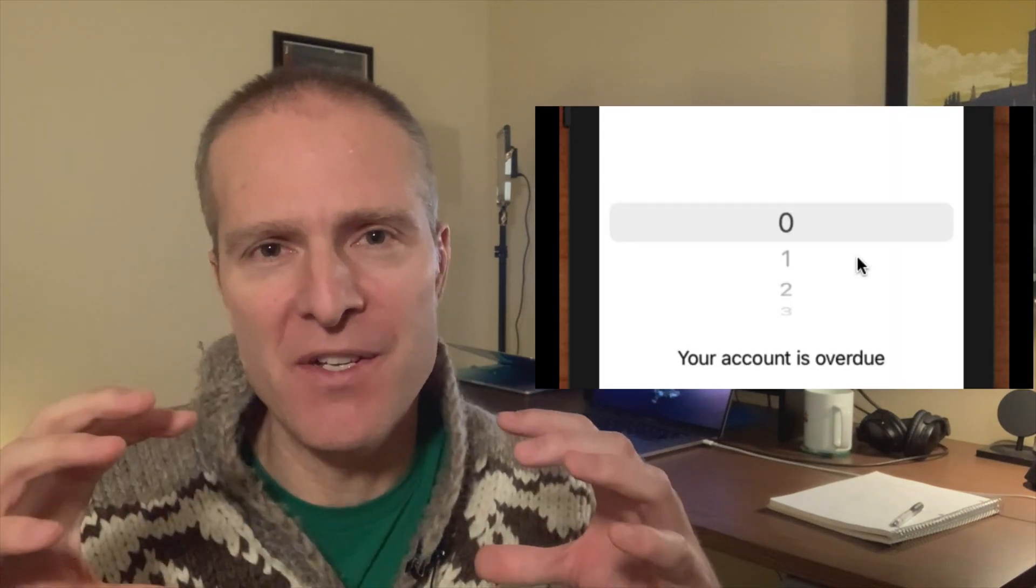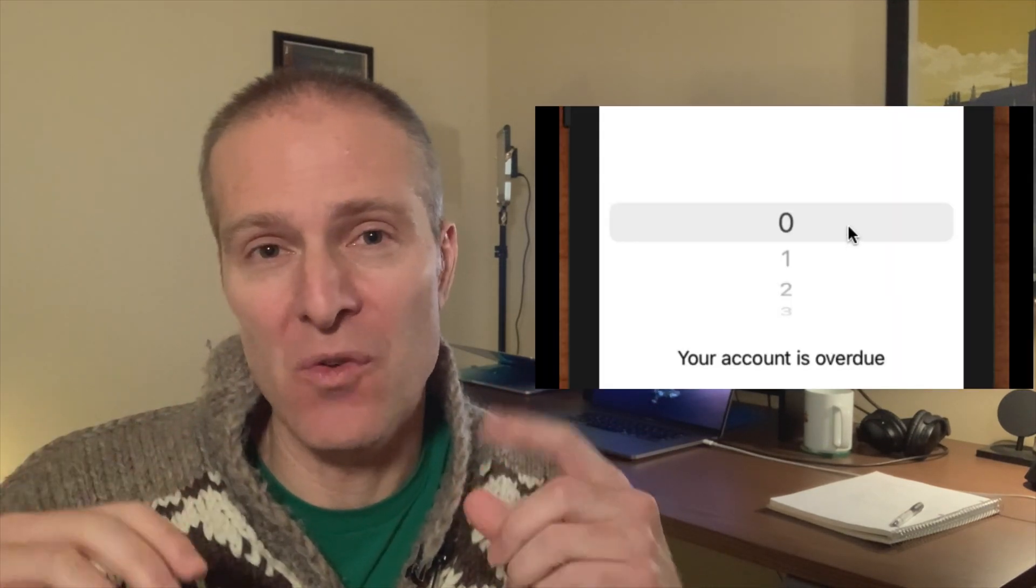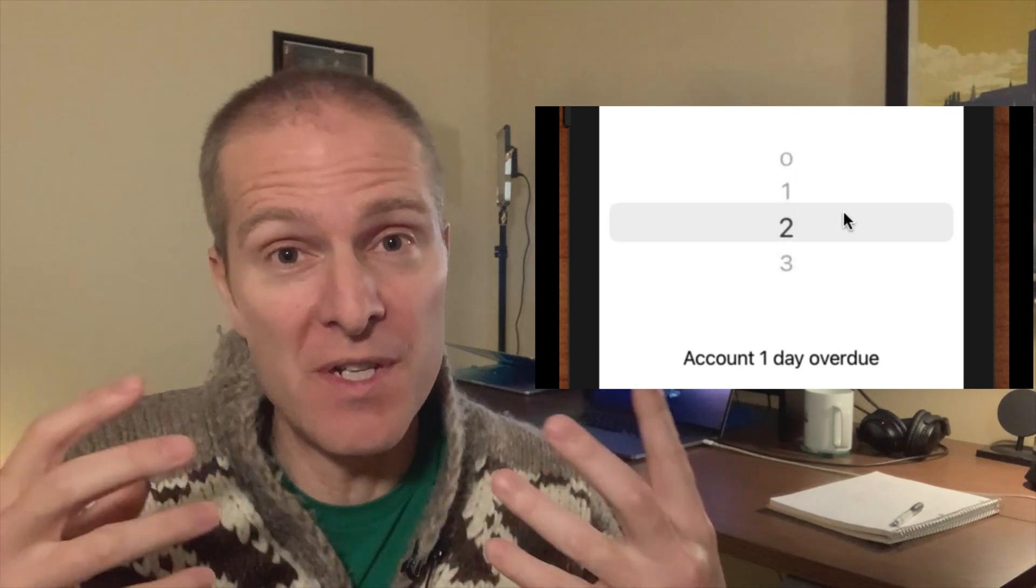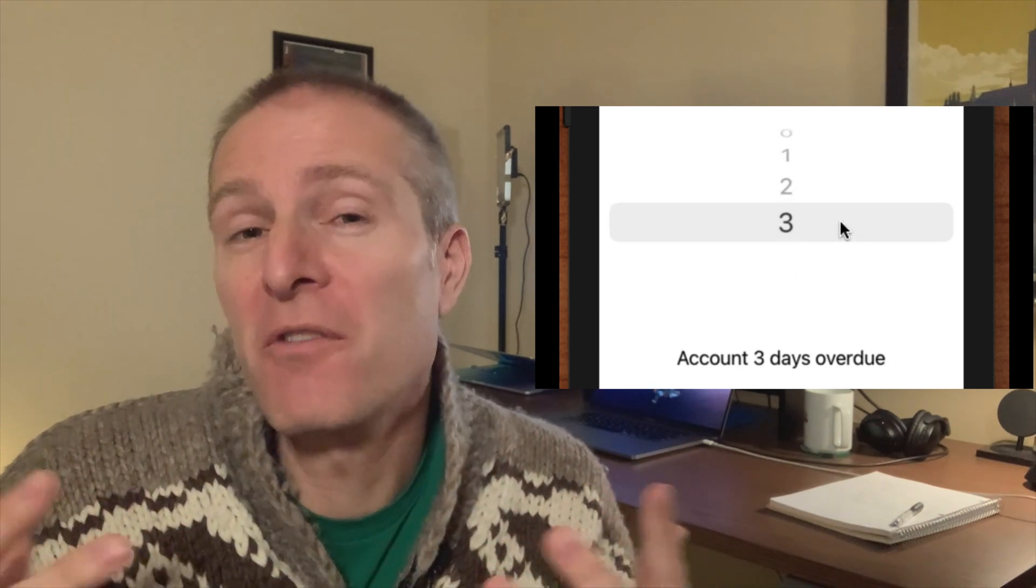One of the things that iOS app development makes really easy for us is pluralization. How can we put up a message and have it say your account is one day overdue, two days overdue, or even three or four? Handling pluralization is a really convenient and important thing that sometimes we need to do in our app, and in this episode I'm going to show you how.